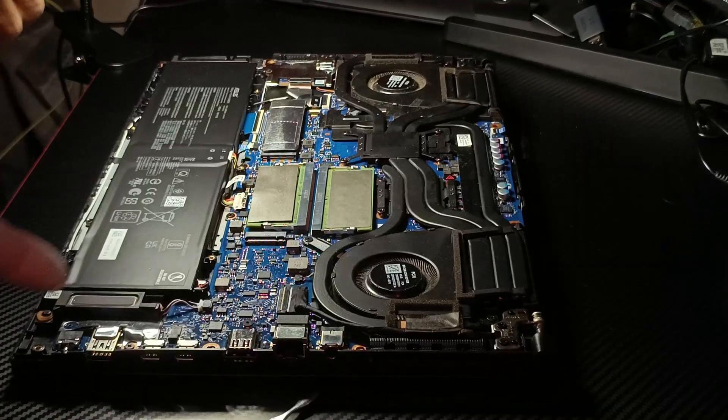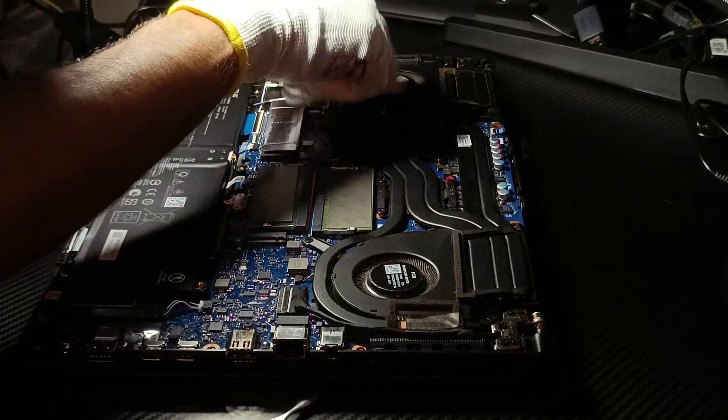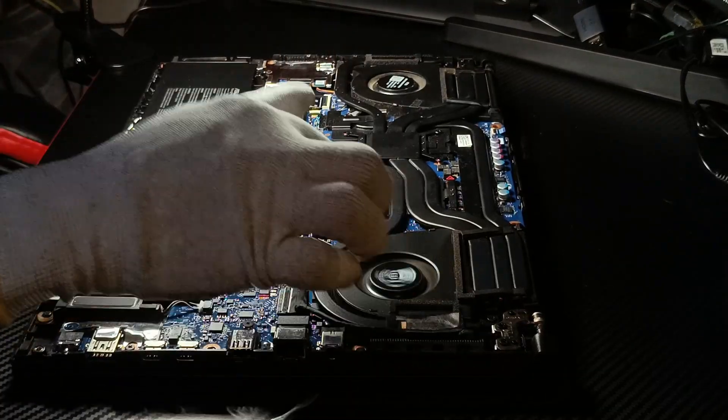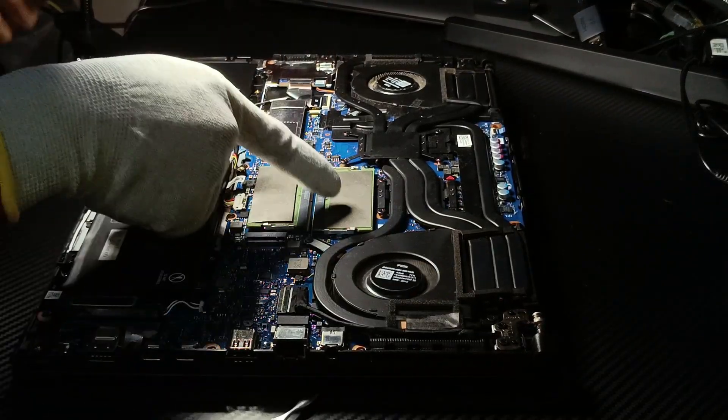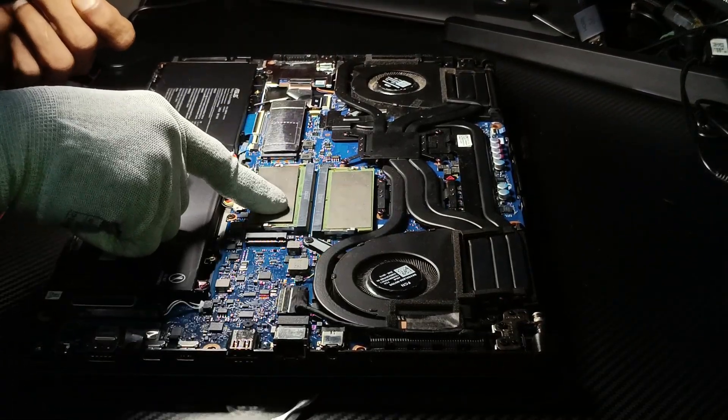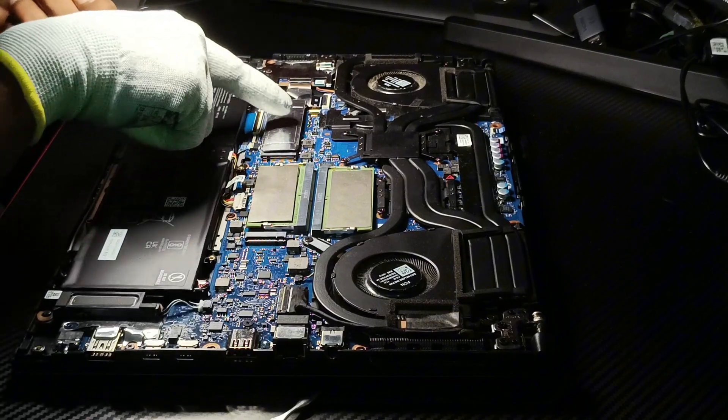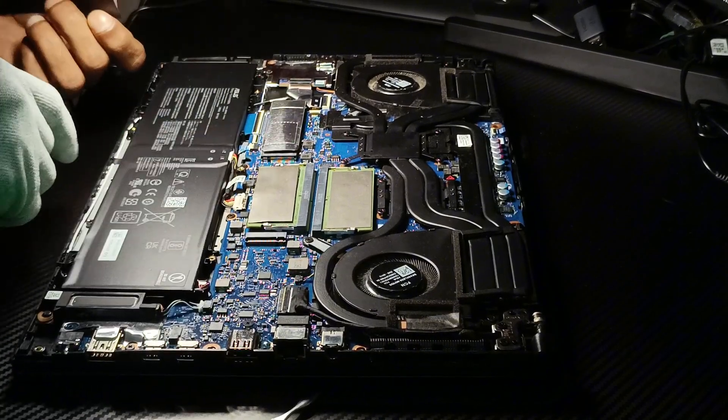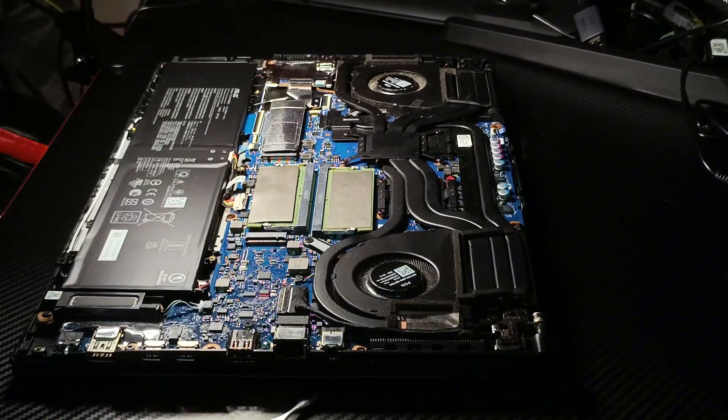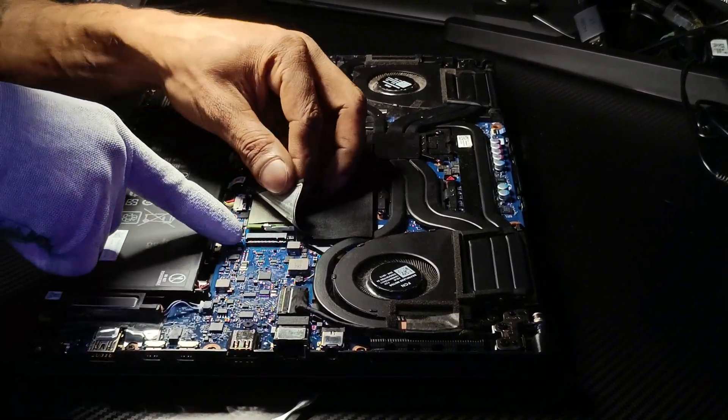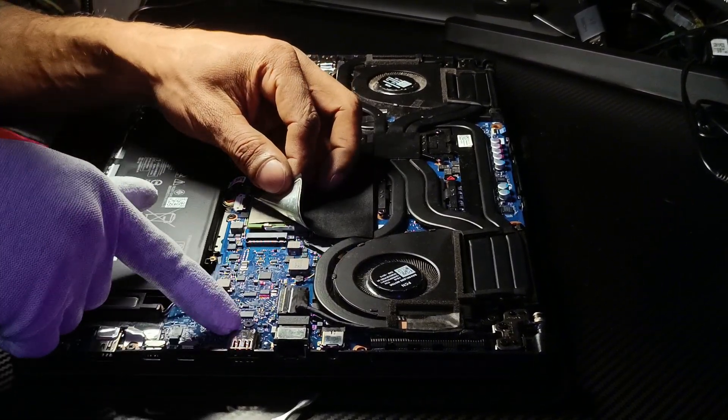Before closing it up, here's a quick look inside. Two 8GB RAM sticks, a 512GB SSD, the battery, and an extra M.2 slot for future upgrades.